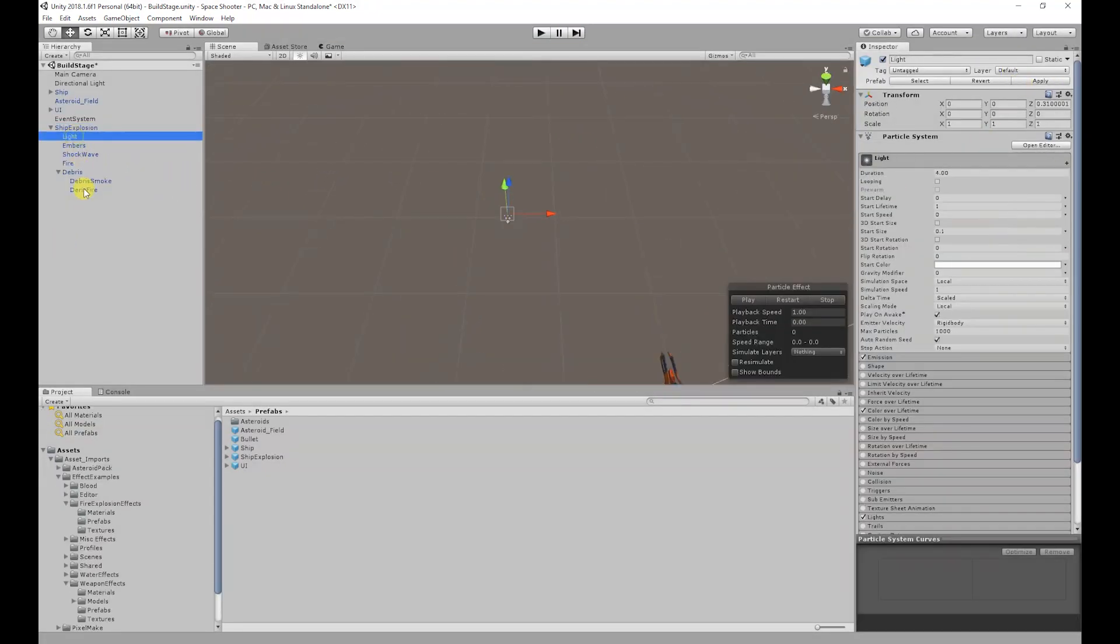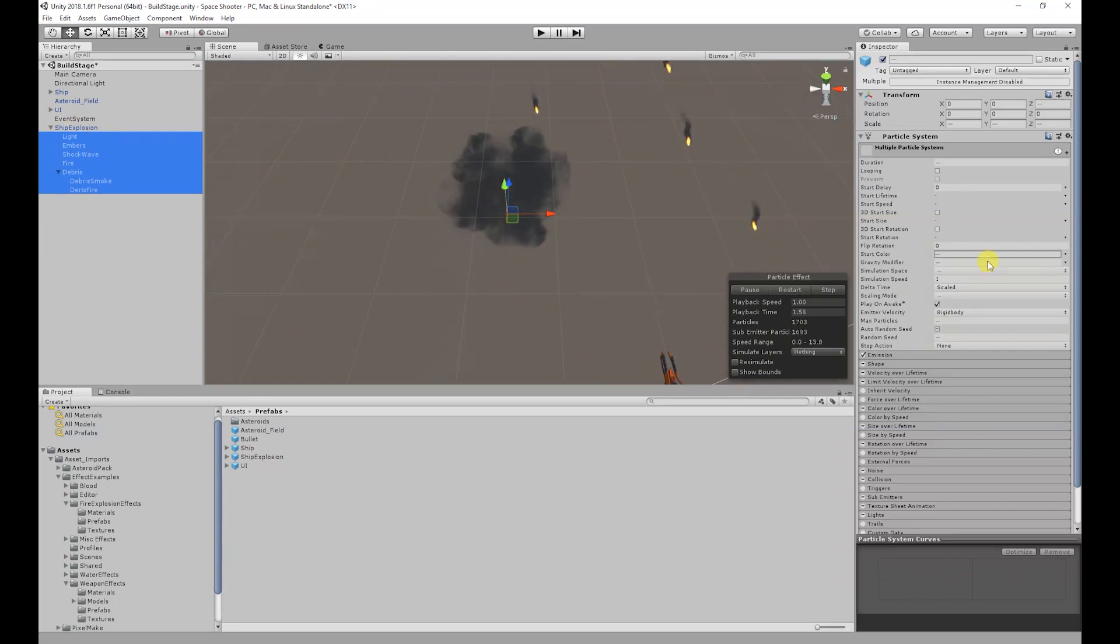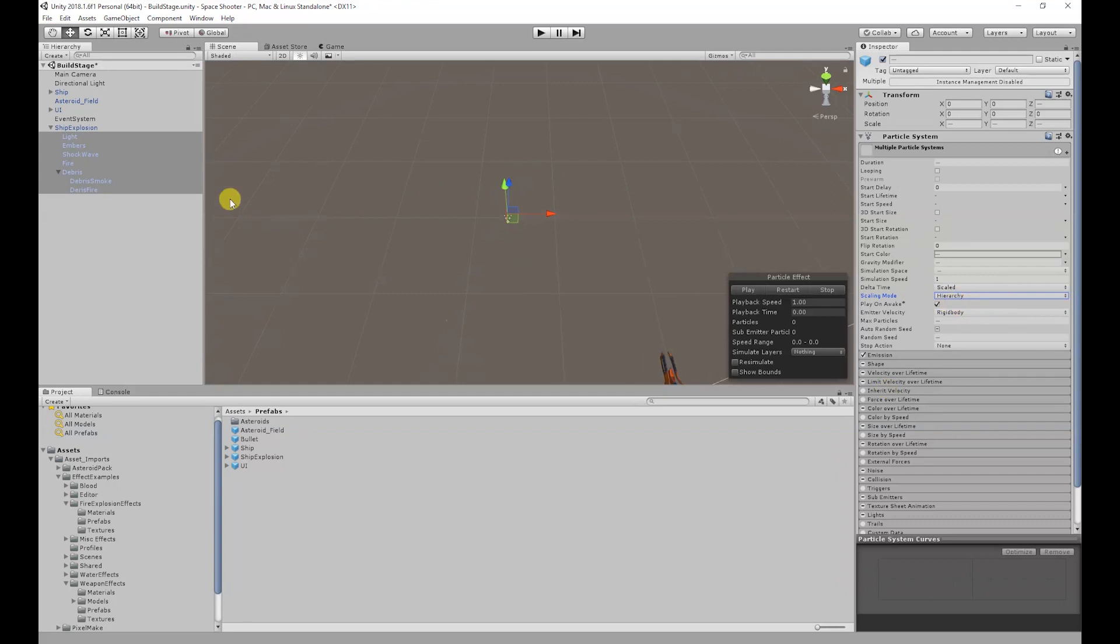Also with the ship explosion I'm going to select all of the objects apart from the parent, set the scaling mode to hierarchy so it scales with the explosion.